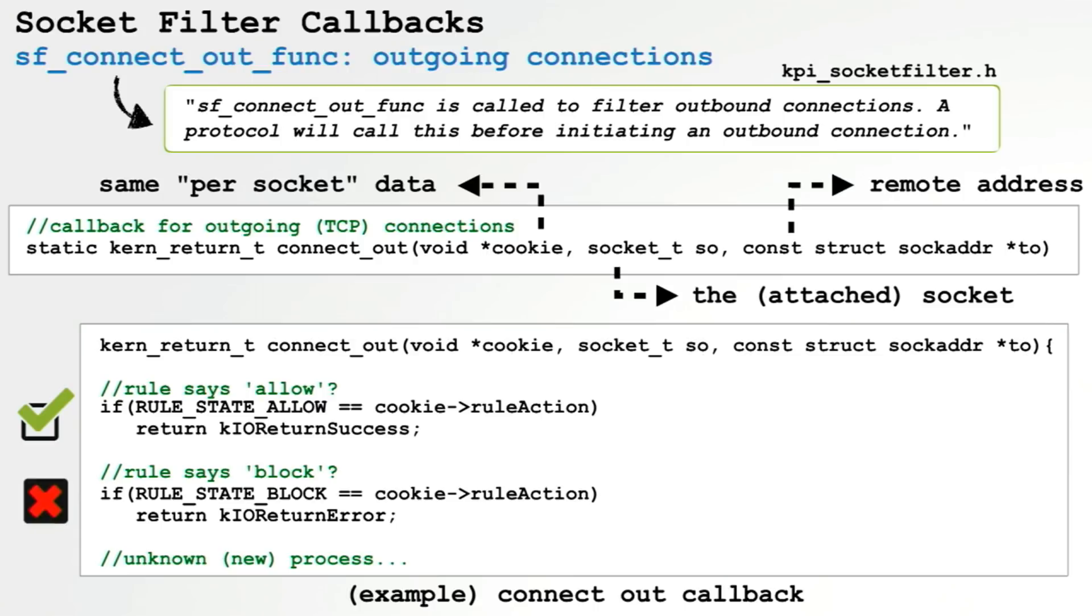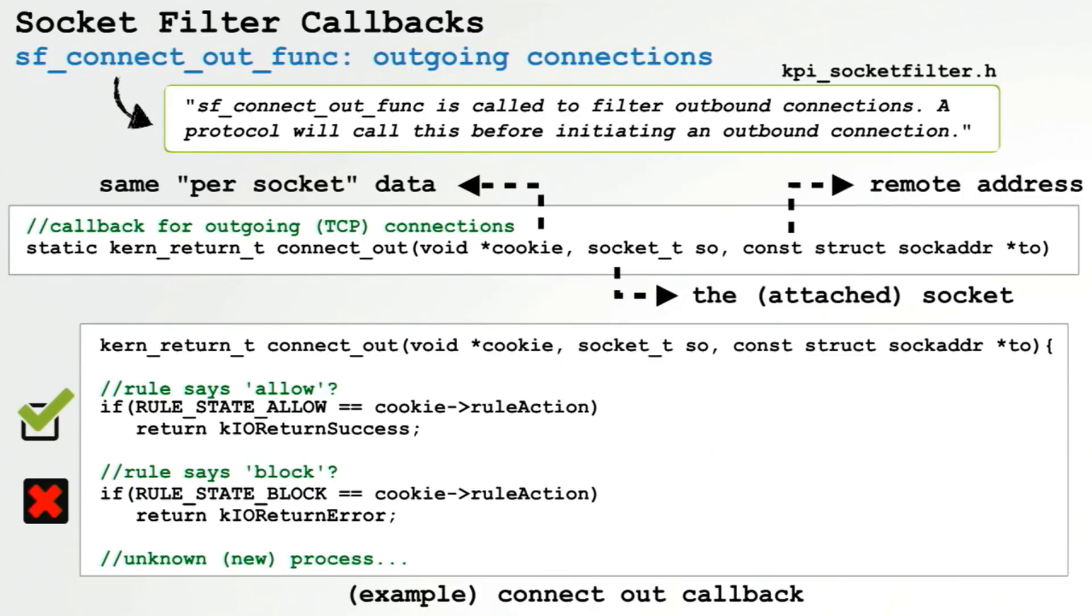Next up is the connect out callback. This will be called by the operating system anytime a socket attempts to initiate an outgoing connection. It takes that same cookie parameter, which we've set to either allow, block, or ask, the socket, and then the remote address that the socket is trying to connect to so we can examine the endpoint. Now if we previously set the action to allow, we just return okay from this function. This tells the operating system we're cool with this and it should be allowed. If we want to block this, we just return an error from this callback and this will tell the operating system to block or deny the connection.